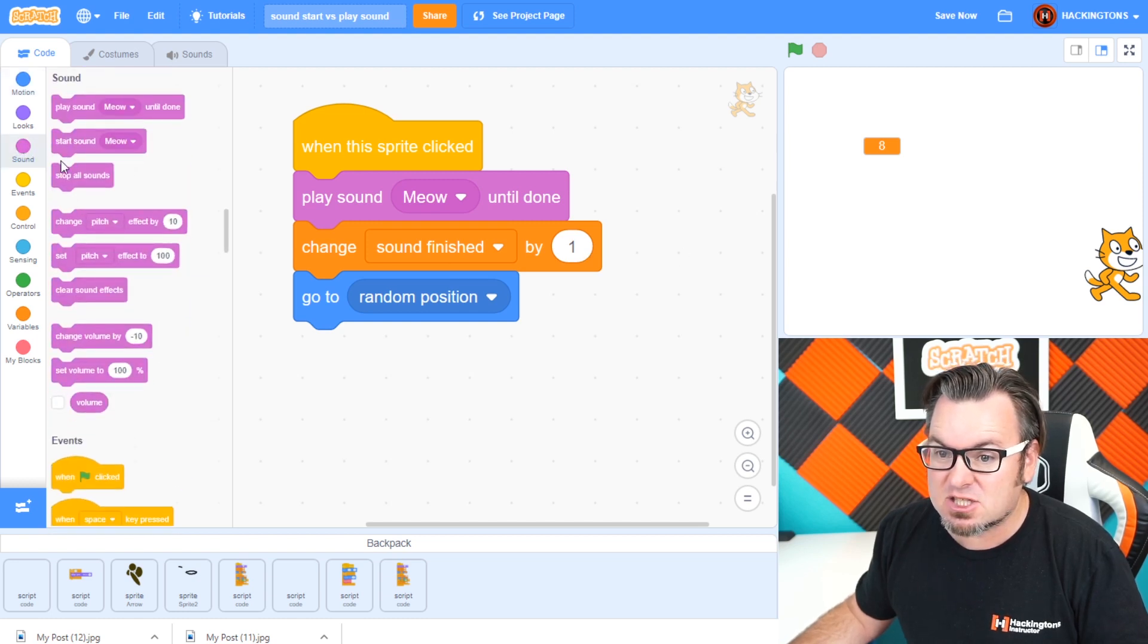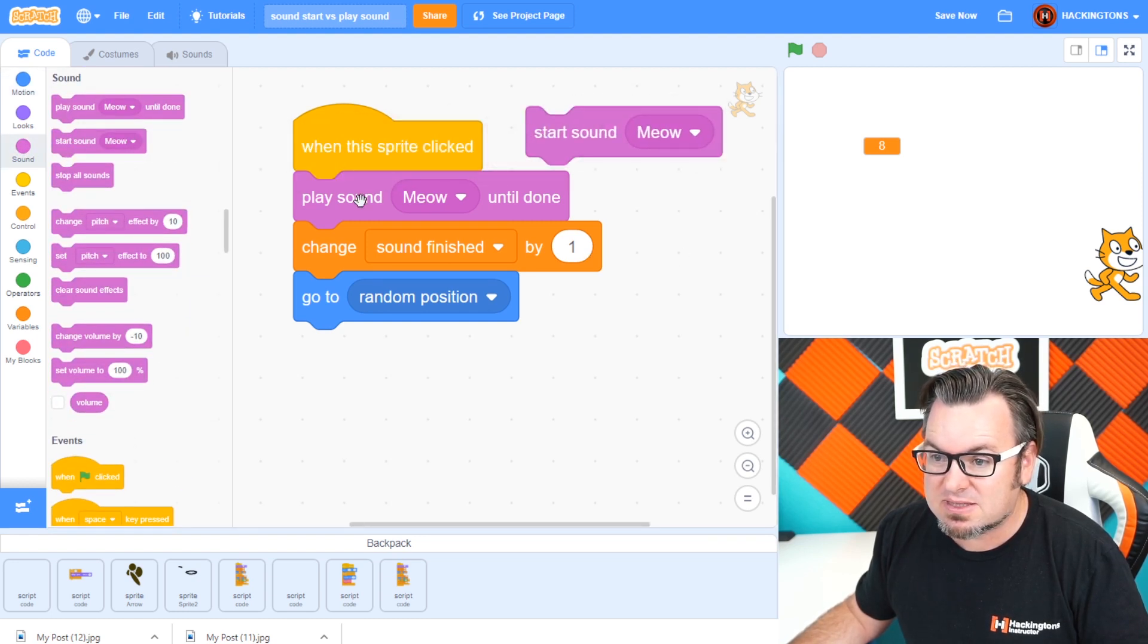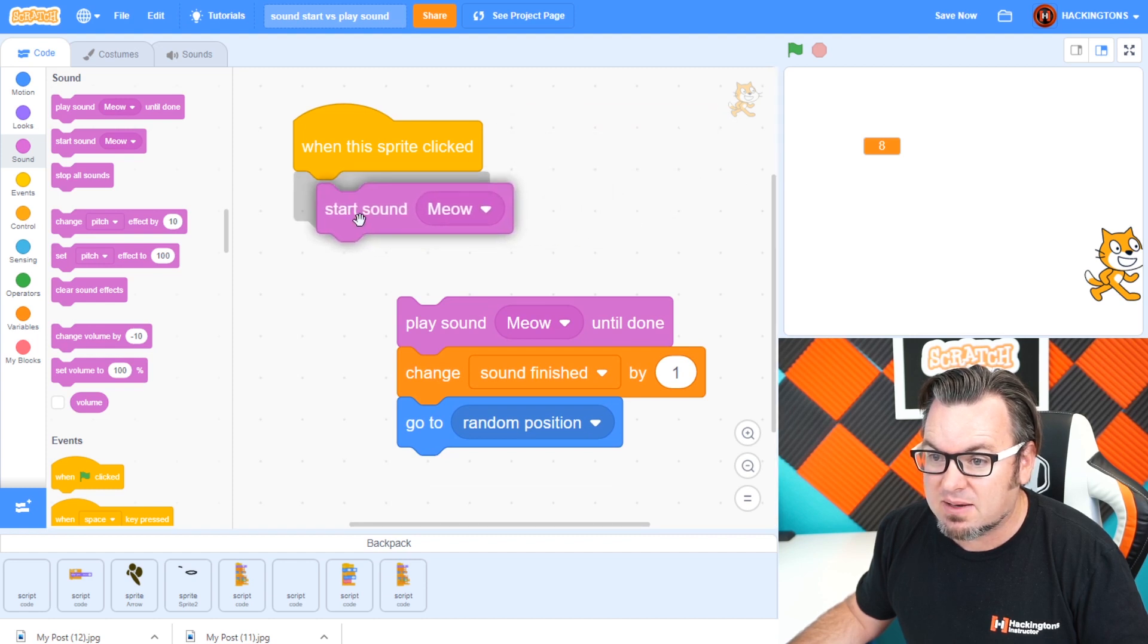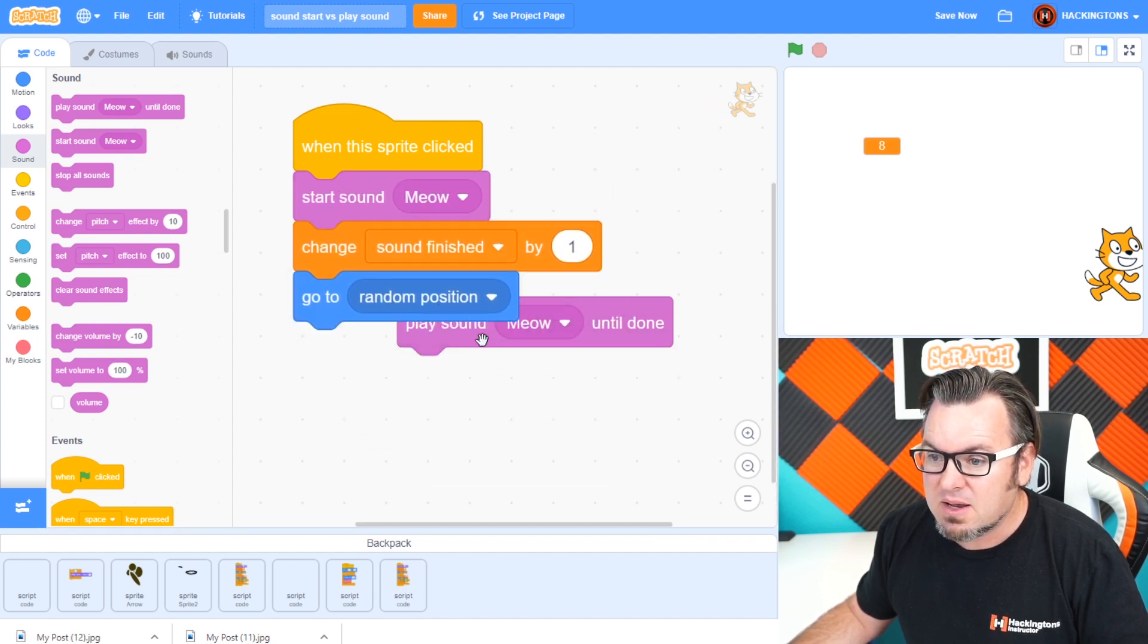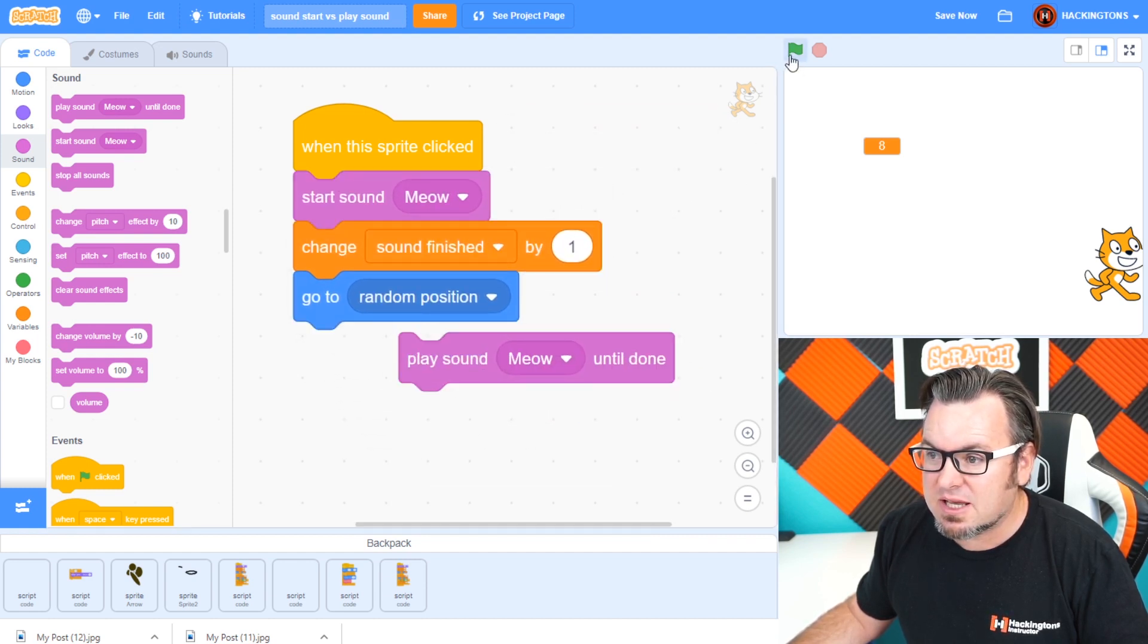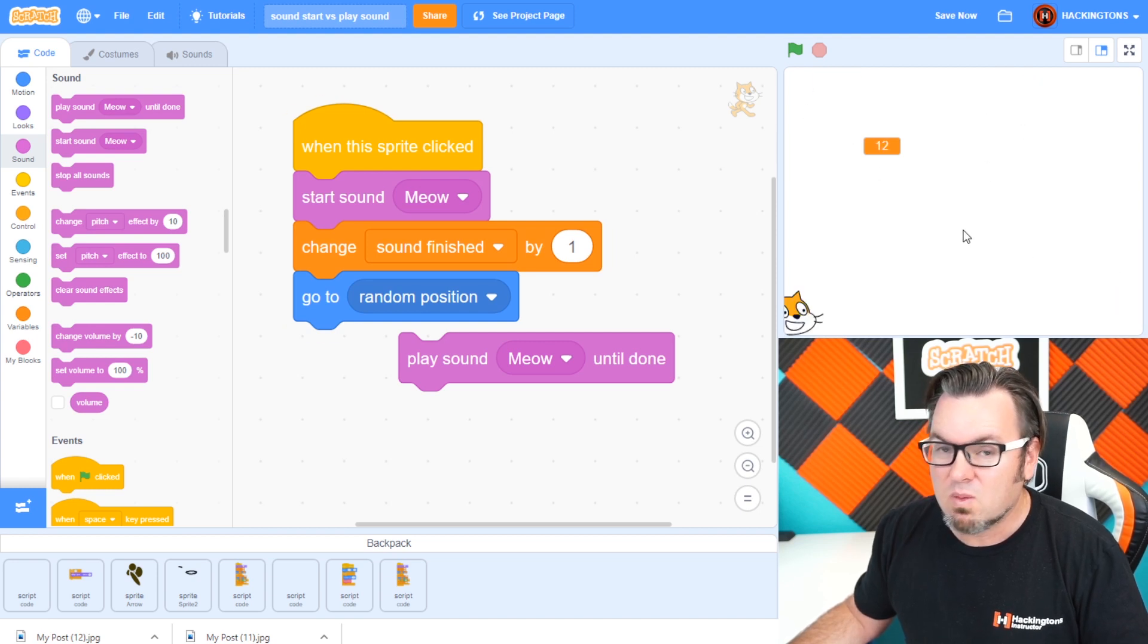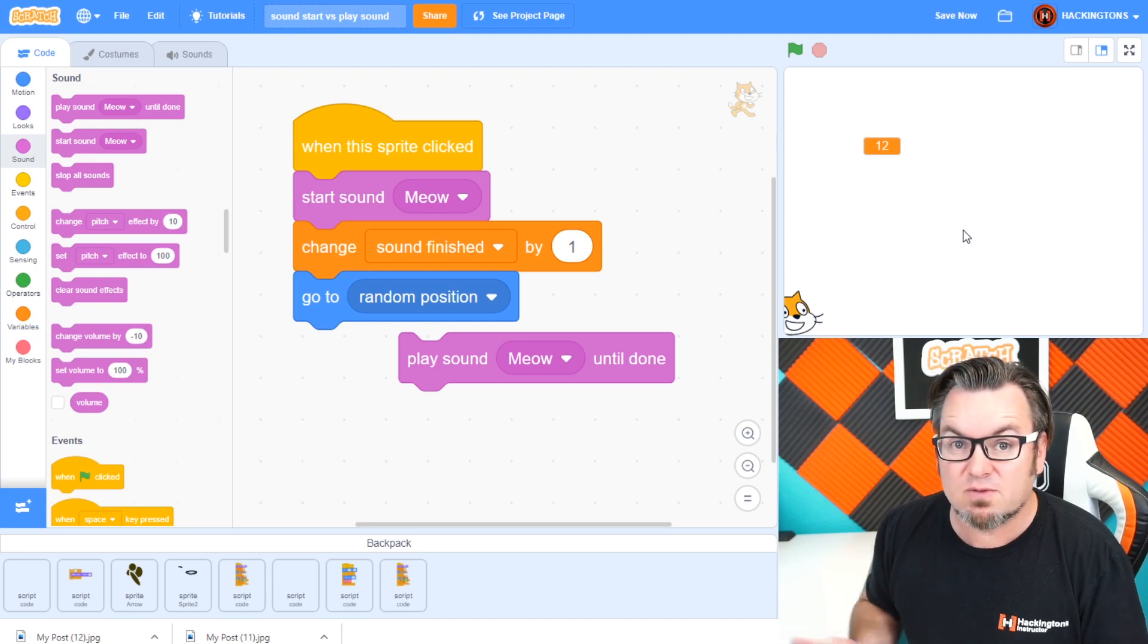If I had the just start sound instead of the play sound till done, now you'll see it happen almost instantly. Which one is better? It just depends what you need for your game.